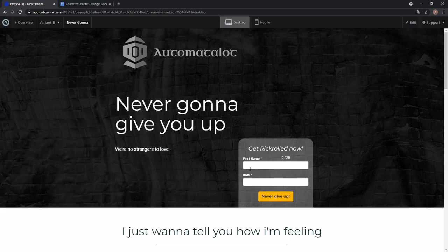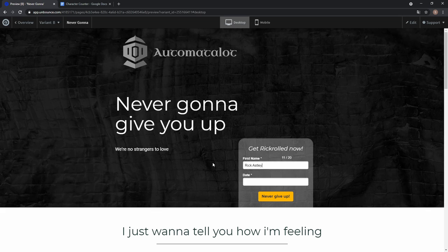Hey, this is AutomatedLot and today I want to show you how to add a character counter to a form field like this, so stay tuned!